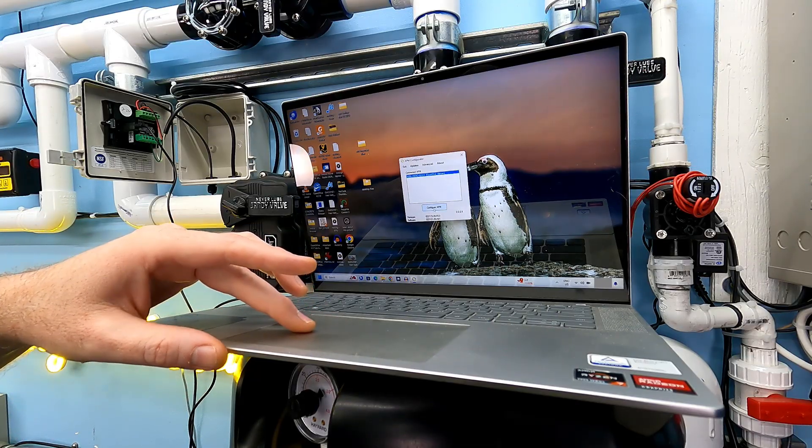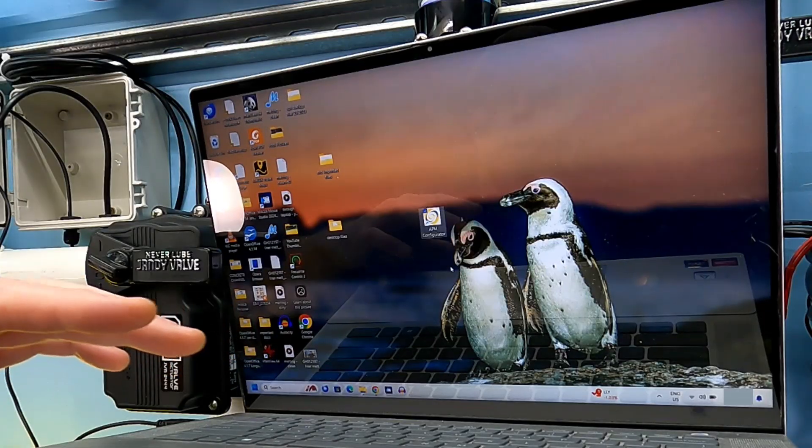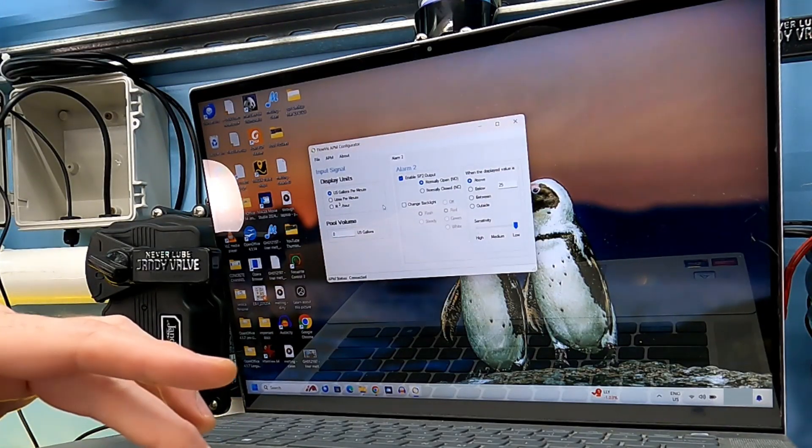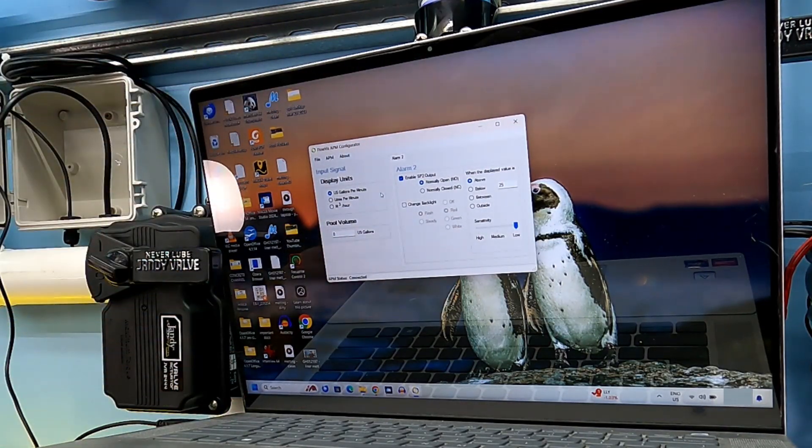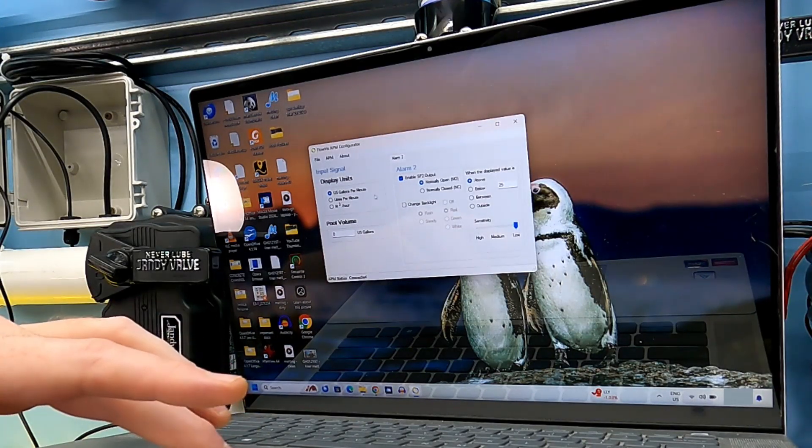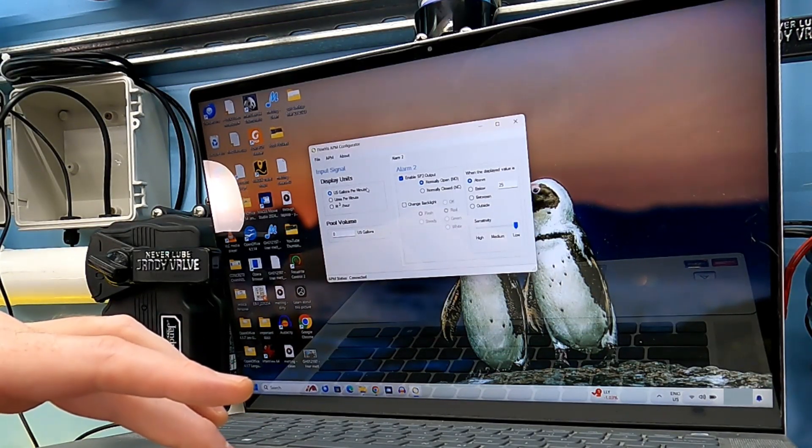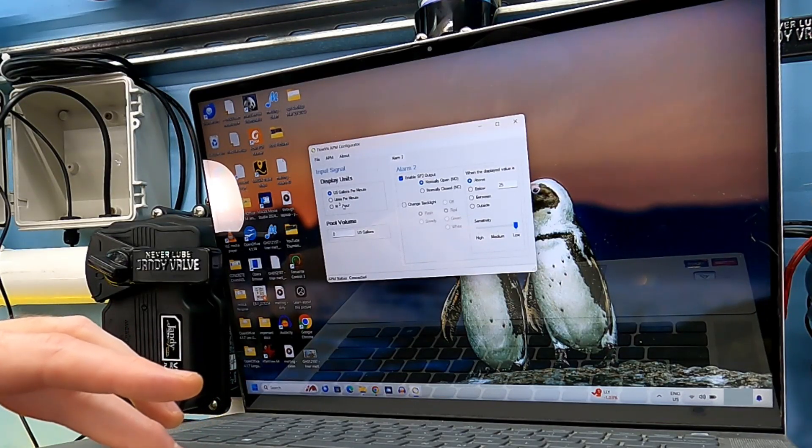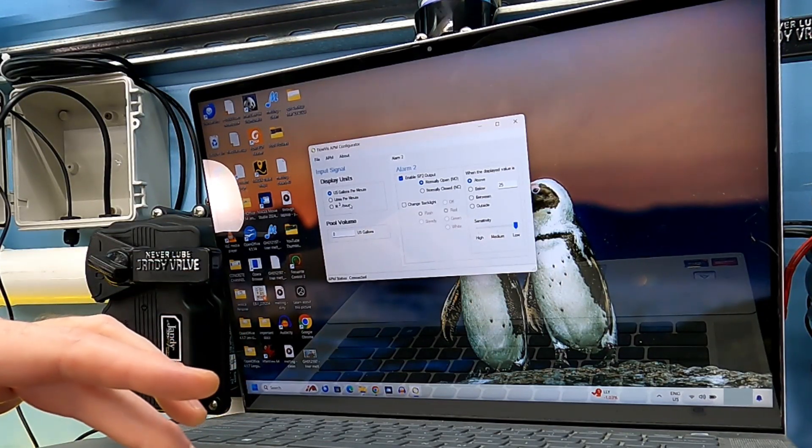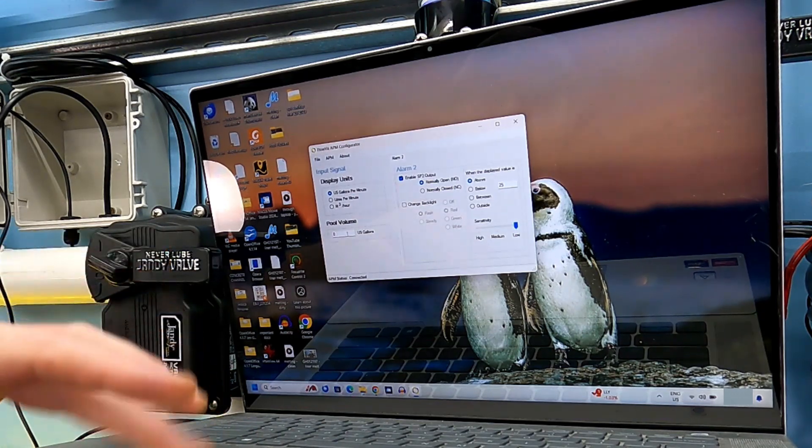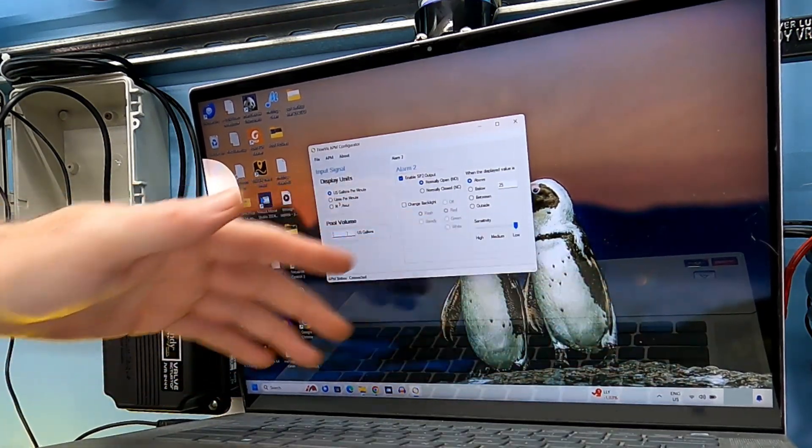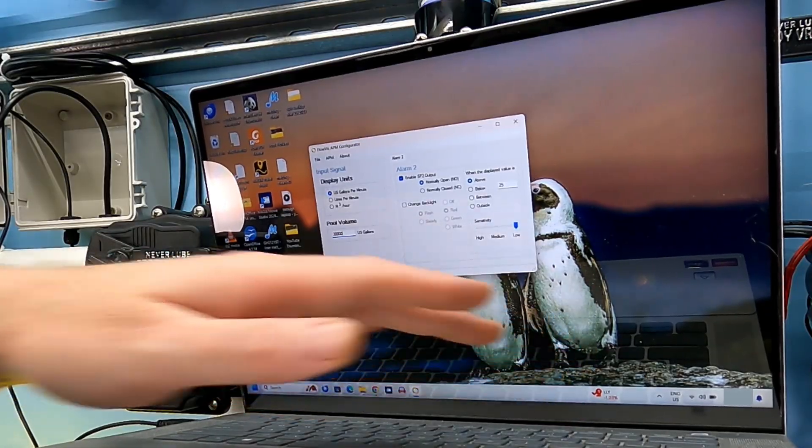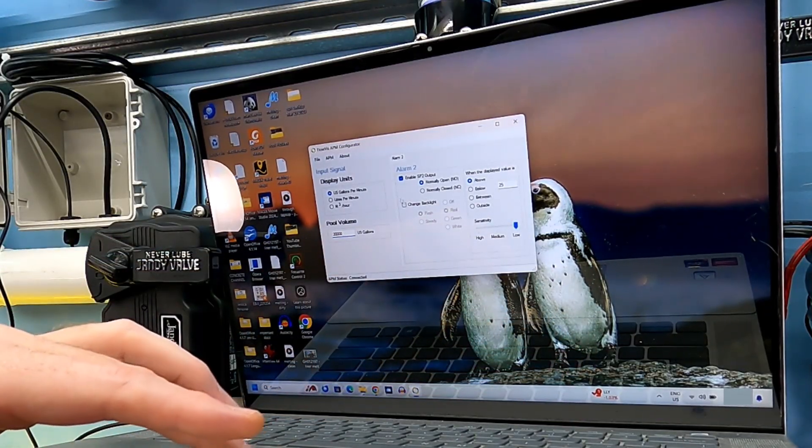Now what I want to do is configure this. This is the configuration menu. I'm not sure how well you'll be able to read that, but basically on the left, I can choose gallons per minute or liters per minute, meters cubed per hour, pool volume. I can add in some important information here. I'm going to do 20,000 gallons - that's my pool volume.